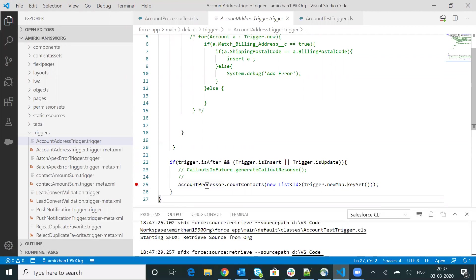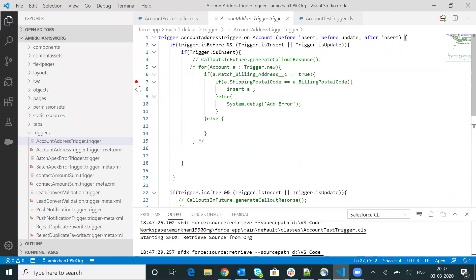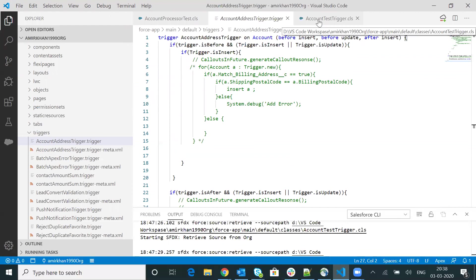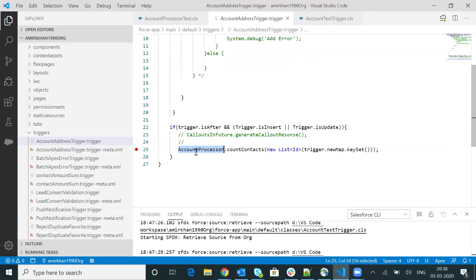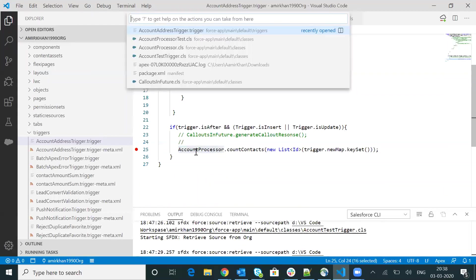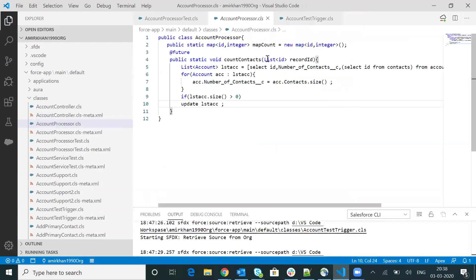If you want to add multiple breakpoints, you can do it the same way — over here, over here, over here. You can also add and remove these breakpoints. Now let me go to the child class as well. This is the account processor class. I'll press Control+P and open this child class. Within this class, I will be adding one more breakpoint at line number five.